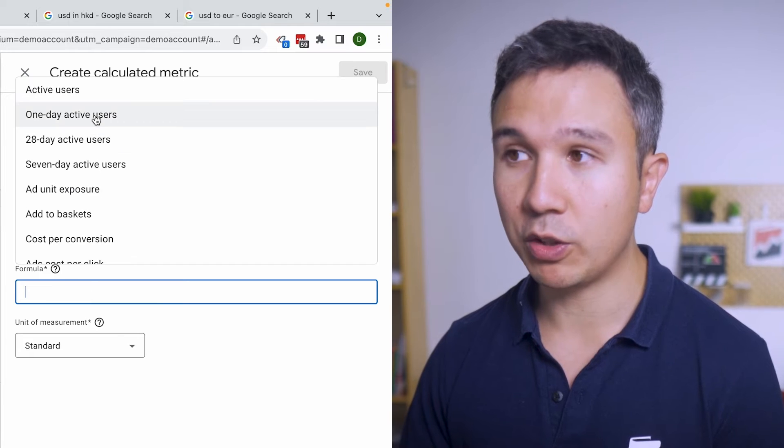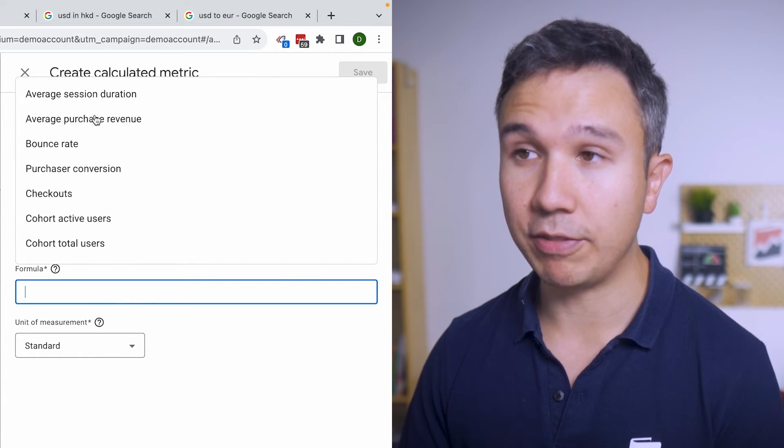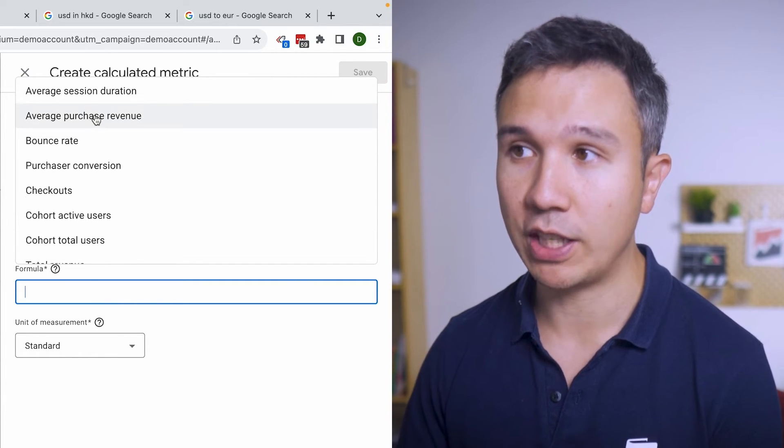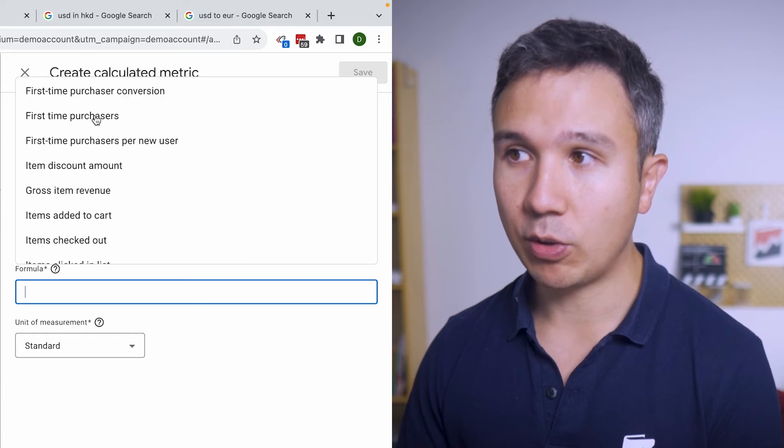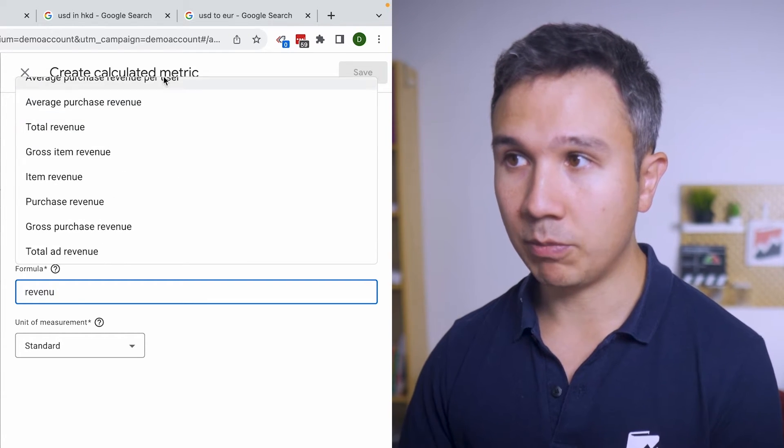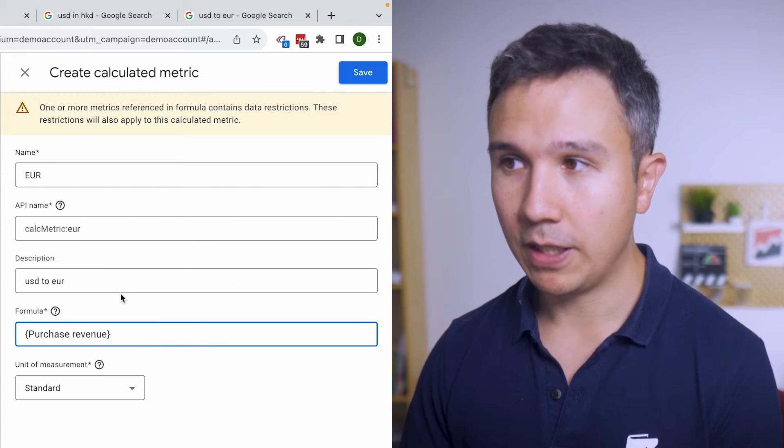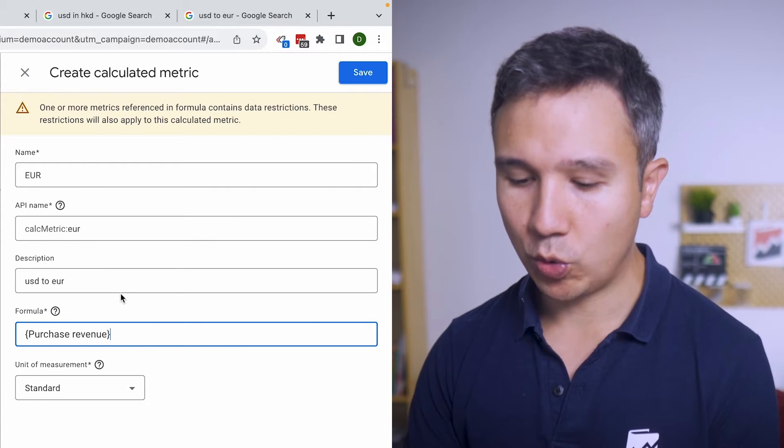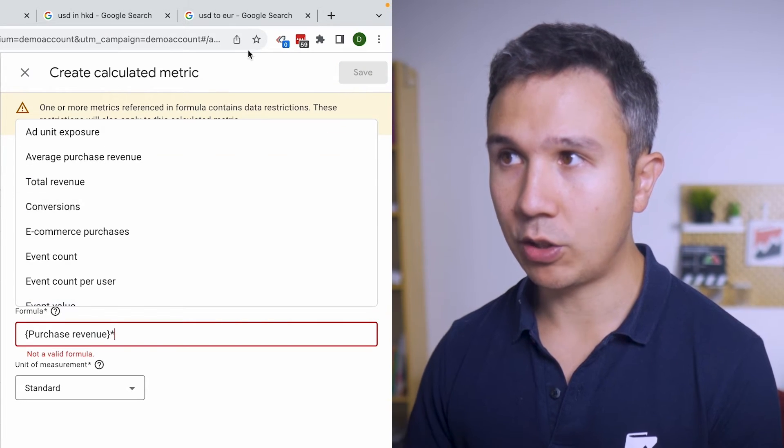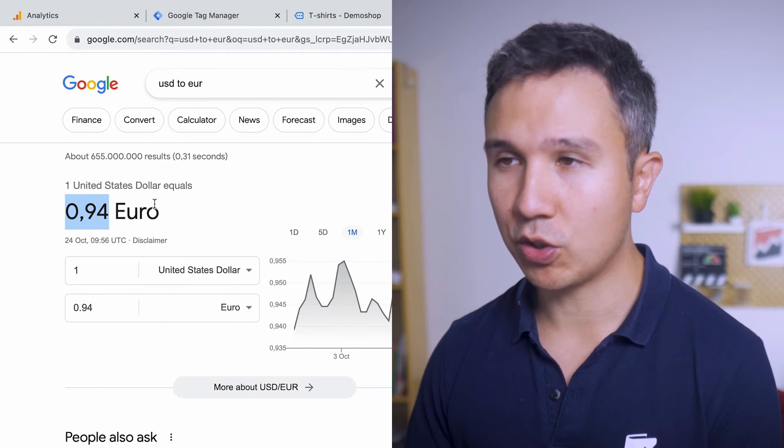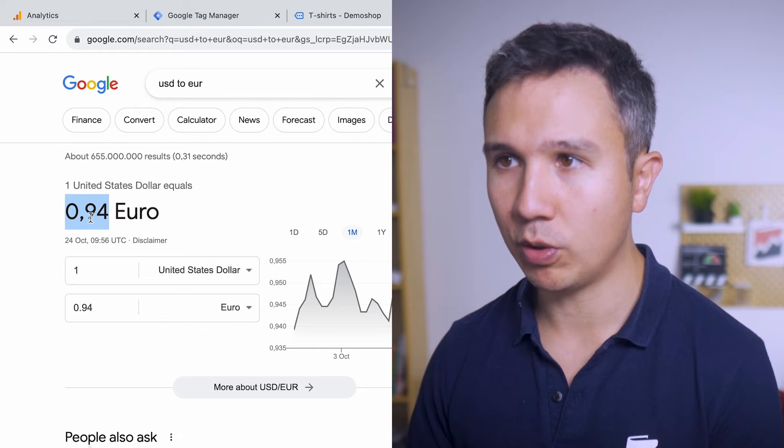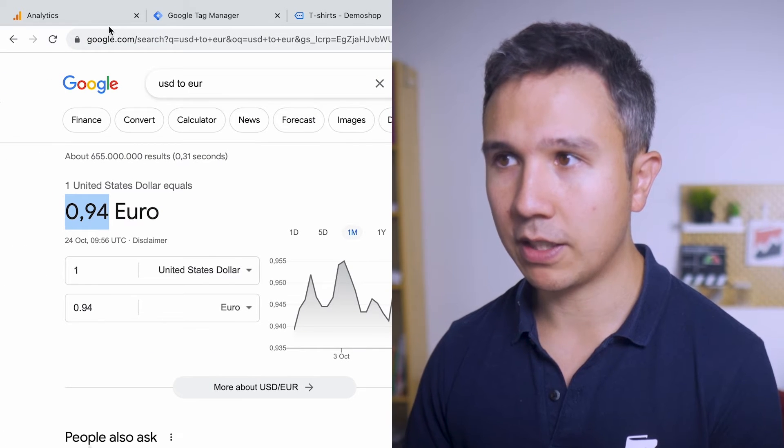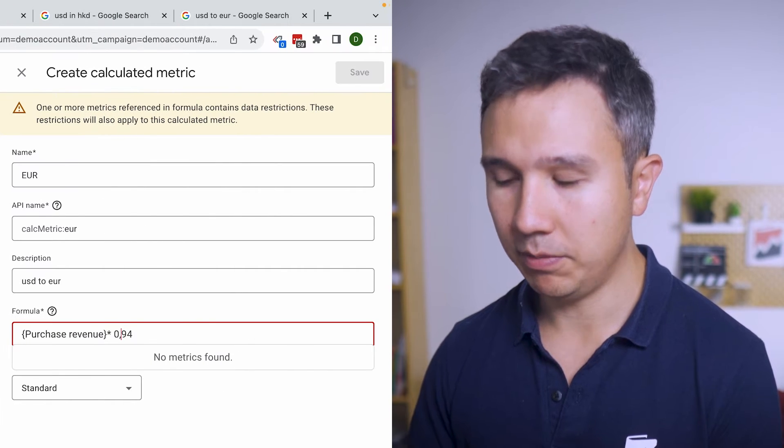Now for this formula you have different metrics that are already available inside of GA4 that you can calculate on. So in our case we'll go with revenue and we have the purchase revenue right here. And then we want to multiply this with the current course for our conversion. In our case 0.94, let's copy that and put this in right here.